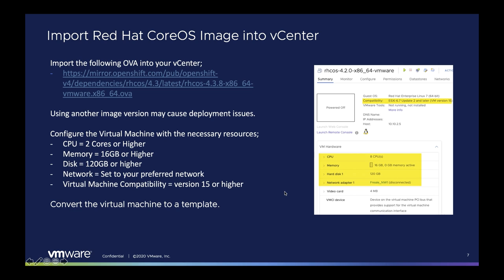Next, we need to import the Red Hat CoreOS image into our vCenter to be used as a template. I've used the 4.3.8 image for this demo. Configure that image with the necessary settings — you'll be able to change the CPU, memory, and hard drive size in the Terraform files if you need. You can also set the network adapter that you need the virtual machines to be on. I'd also like to call out that if you want to use the container native storage driver from VMware to integrate with the vSphere storage, your virtual machine will need to be version 15 or higher compatibility. The final step will be to convert the virtual machine into a template.